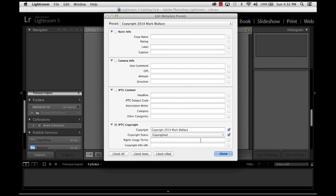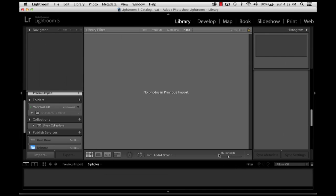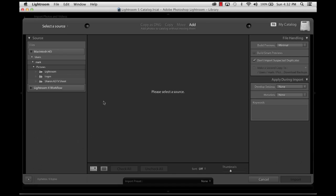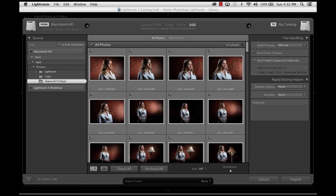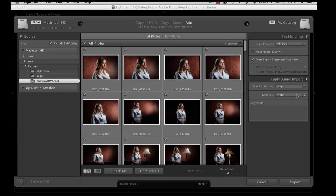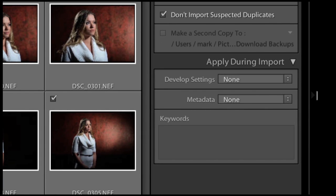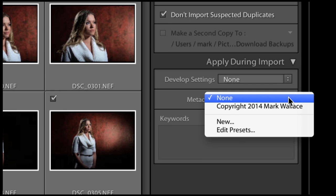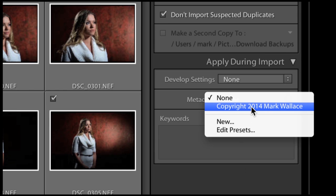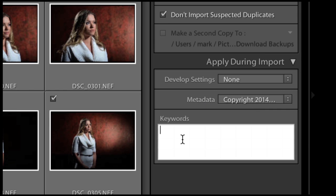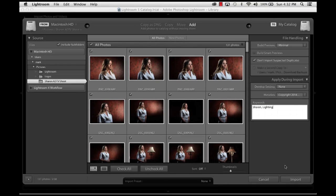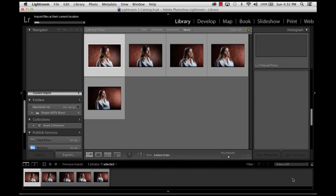Now let's show you how to use this preset and make it meaningful. Click Done. Now when I import photos — I'm going to go in here and I've got this AdoramaTV shoot I did with Sharon a while back. You'll notice on the import dialog on the right-hand side there's a metadata drop-down box. Click that and choose your new preset. If you have many different presets, you choose the one that is appropriate for the shoot. Then you might put in some keywords here — I'll say Sharon and lighting. And now when you import these to your catalog, I'll just import these.